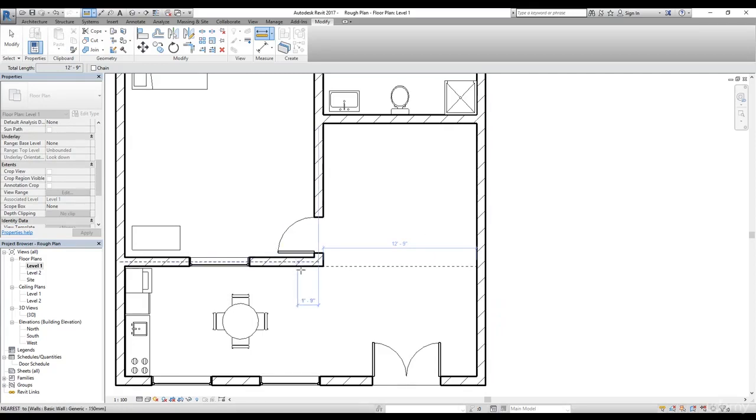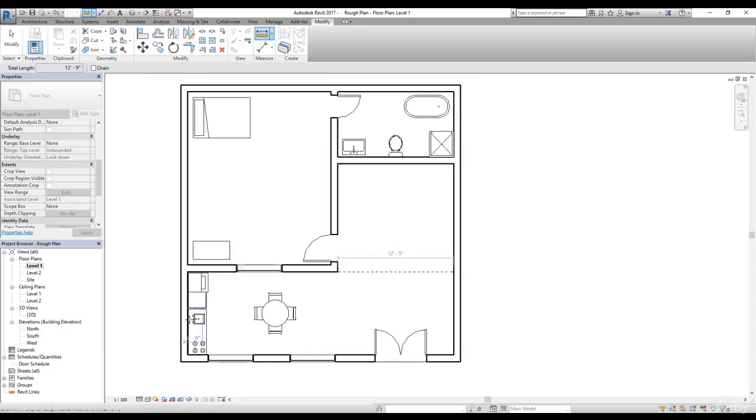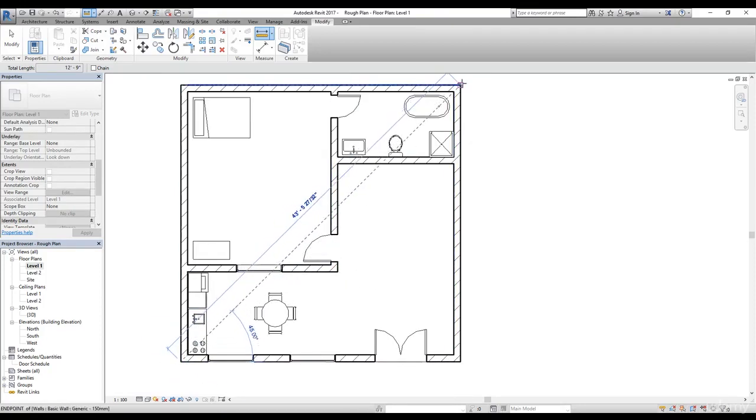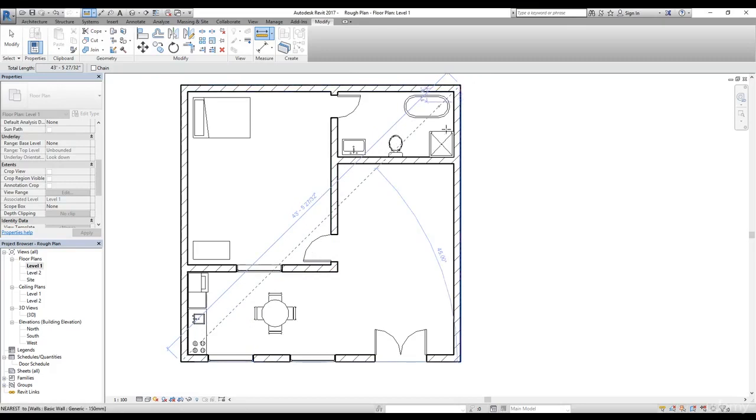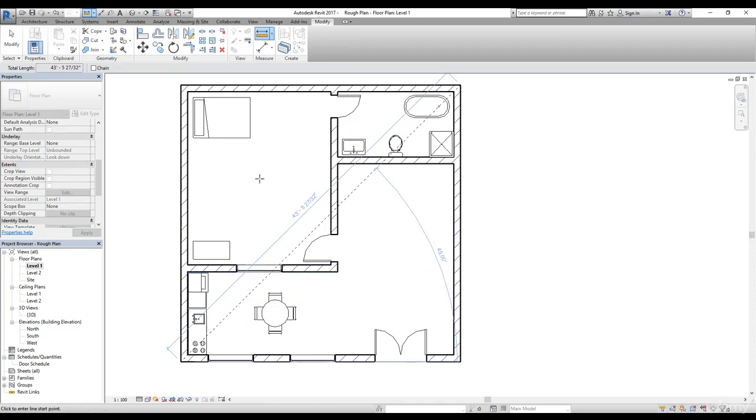You don't really have to select an element. All you need is two reference points. So let's say if I want to click here and then click here, that's 43 feet and 5 inches and some fractional value here. Now it can show us the angle as well, so we are looking at a 45-degree angle.